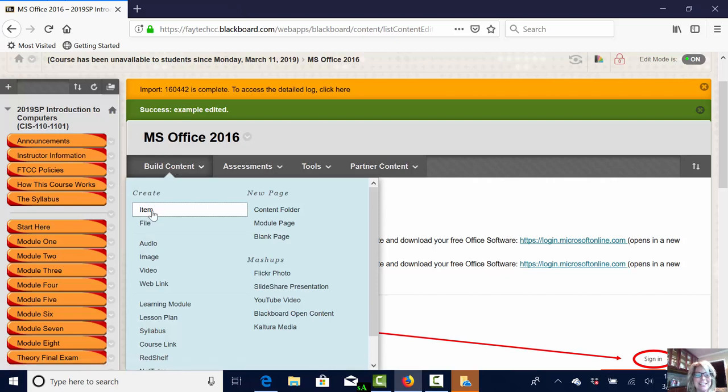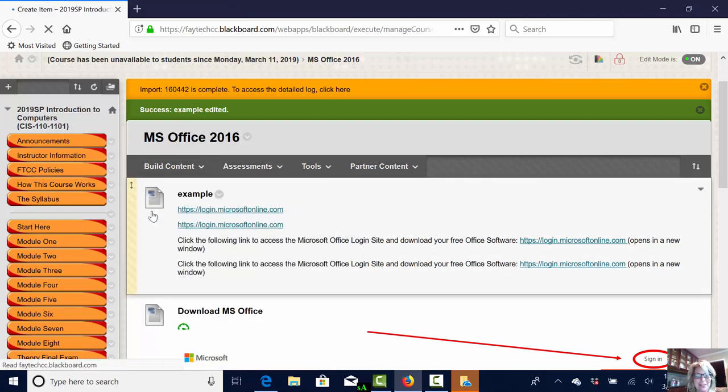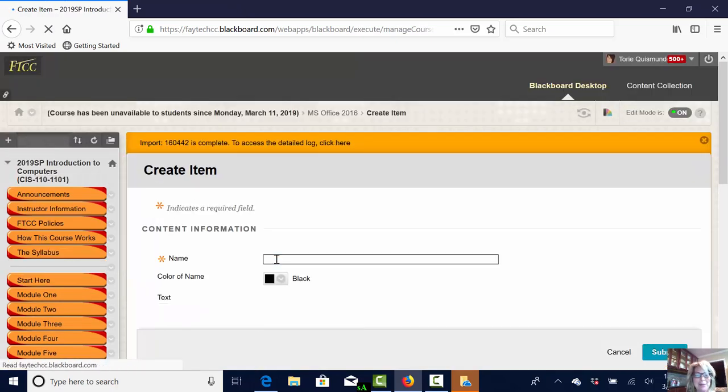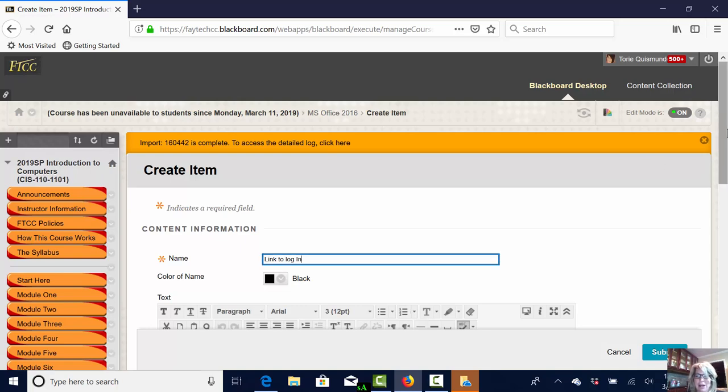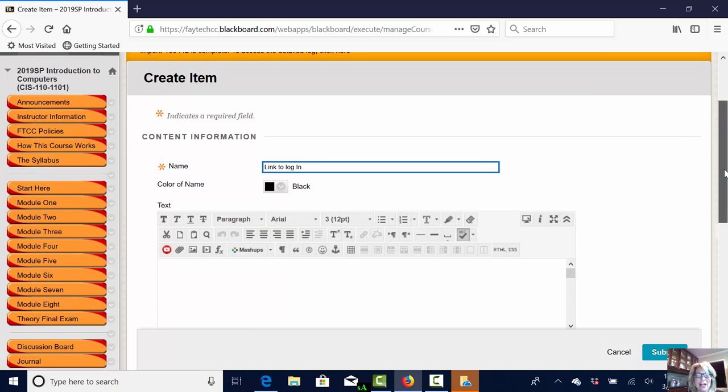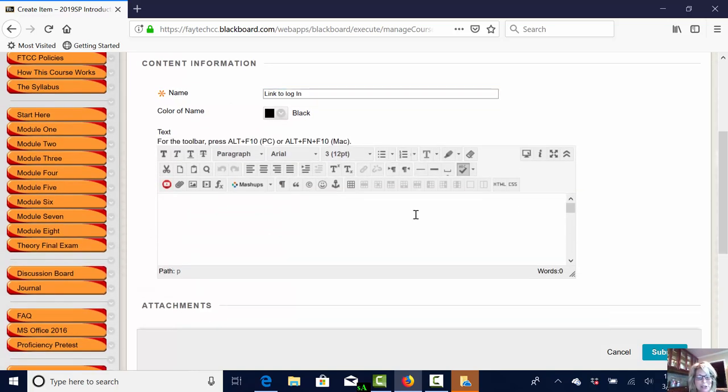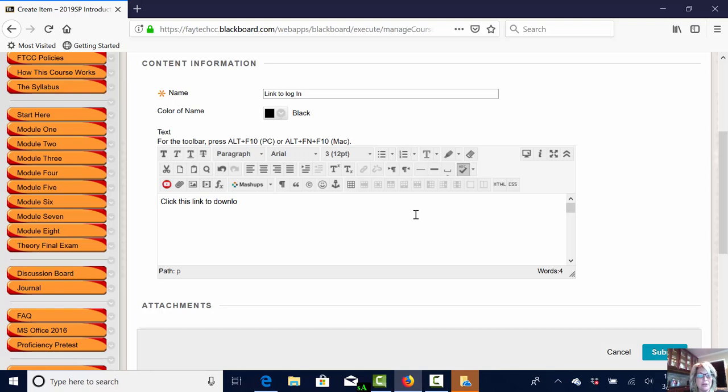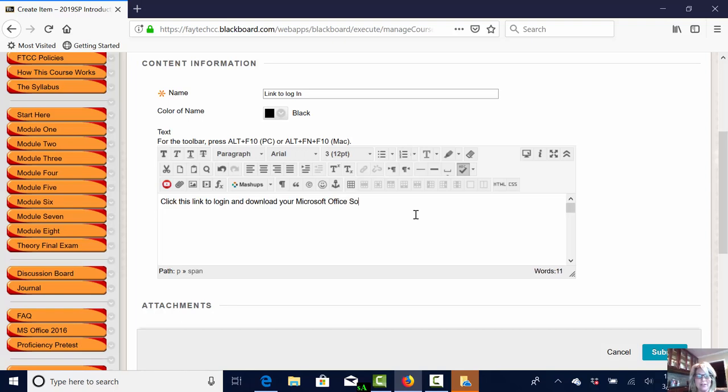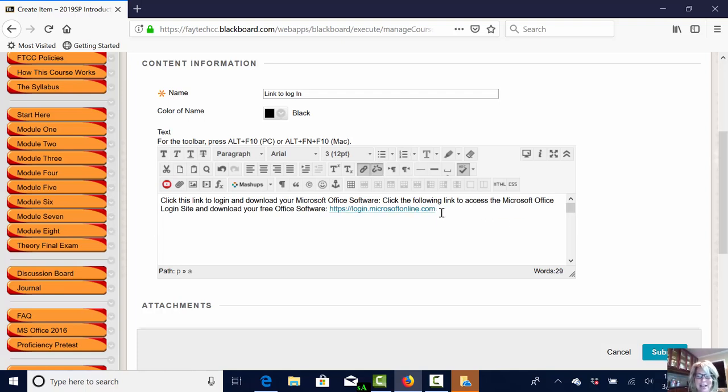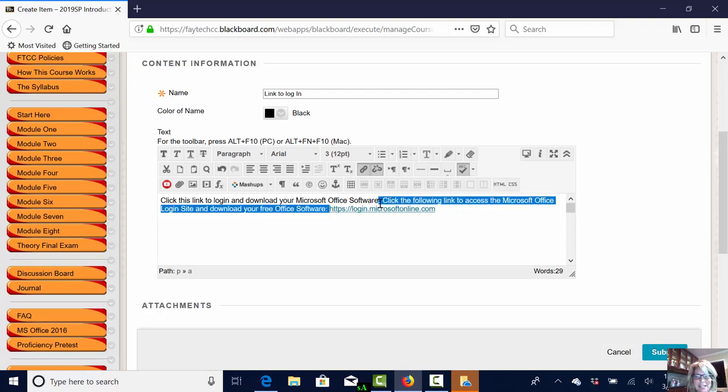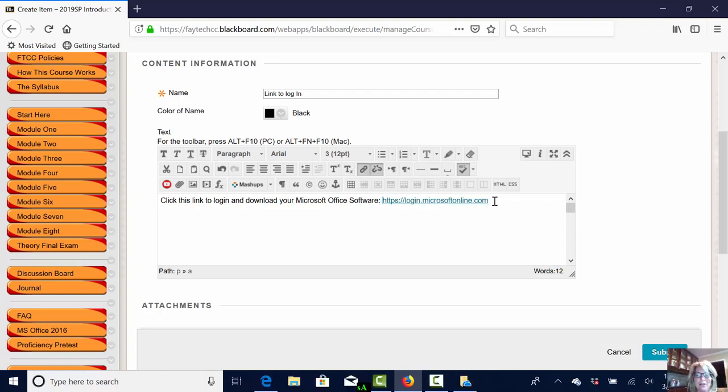I'll build content, add an item, type my topic, link to login. I'll come down here and I'll give my introduction to my link. Click this link to login and download your Microsoft Office software. I'm going to place my URL in there. Oh I have way too much. Let's take that out. There we go. I've got my URL.